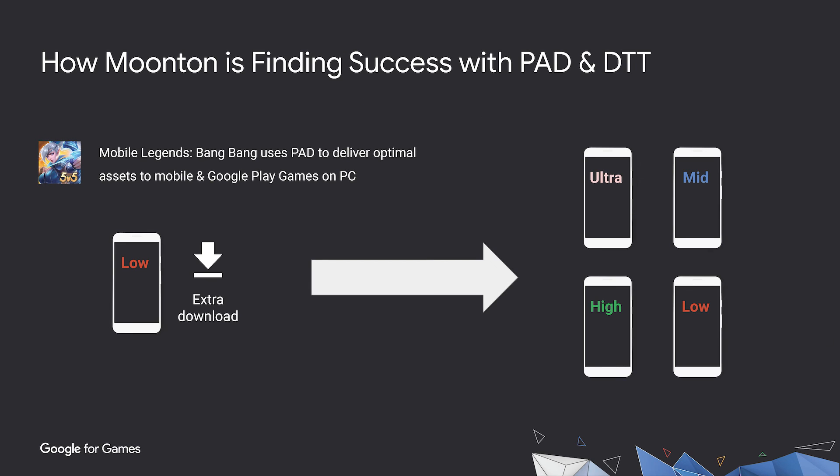Moonton is using device tier targeting to optimize asset delivery in one of the best performing mobile games, Mobile Legends Bang Bang. Previously, like many other developers, they kept the APK size small, below 150MB, and asked users to download the extra gigabyte size assets after starting the game. Now with App Bundle device tier targeting, low-end devices will still get low-res assets for a couple of hundred megabytes, while high-end devices get more than 1GB HD assets directly from Play Store. They actually get a similar or even better install success rate across regions. With the better quality assets delivered to the devices, players can enjoy a much better onboarding experience.